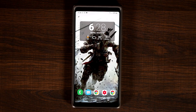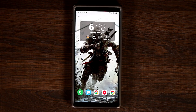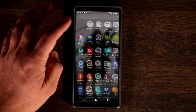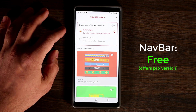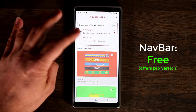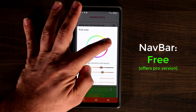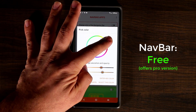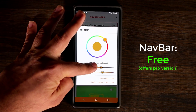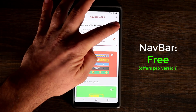The next app also has to do with the navigation bar at the bottom. This time we are going to be customizing the navigation bar and giving it new and different colors. It's called Navbar Apps. You have a couple of options — I like to pick static color, where you can pick any color you want for your navigation bar. You can change the brightness and everything, then set the color and click Activate.